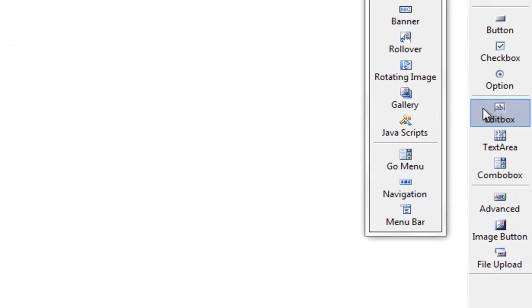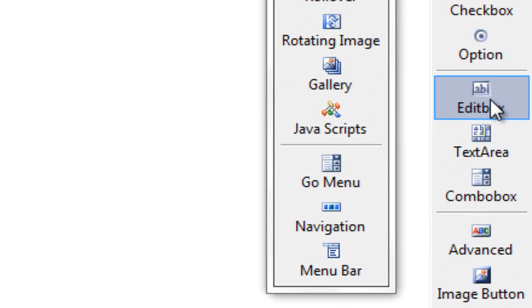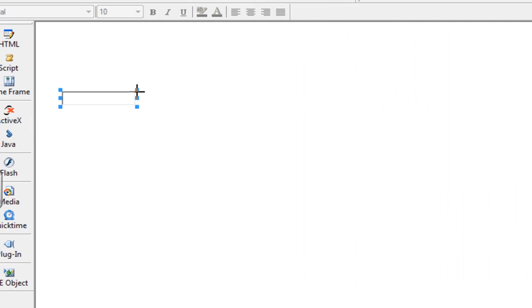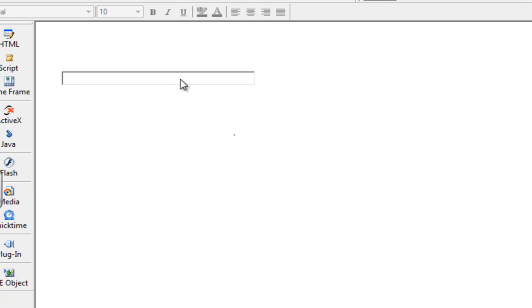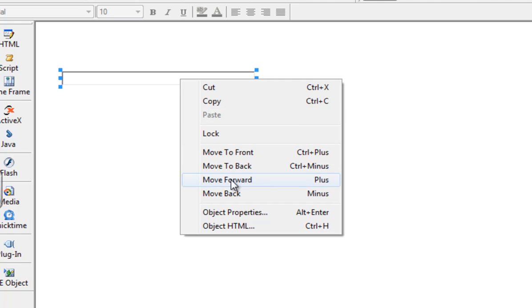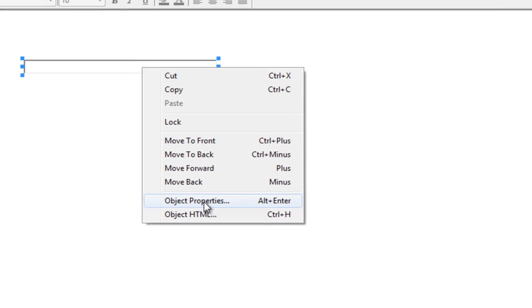So to start with I am going to use the Edit Box, which I will find on the right-hand side of my toolbar. I am going to click on that and click and drag it to my page, making it a decent size. Now to edit that, as always I right-click and go to Object Properties.